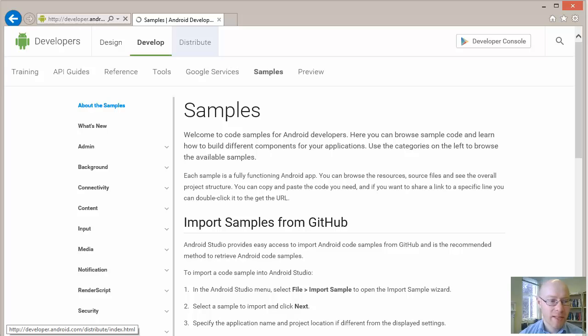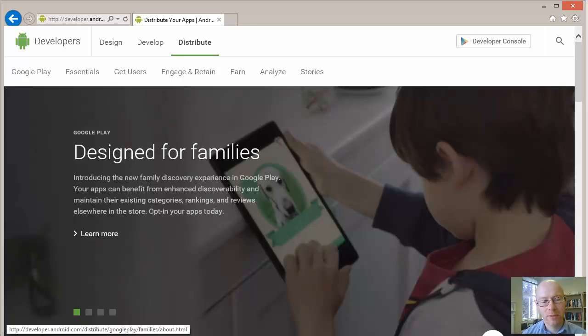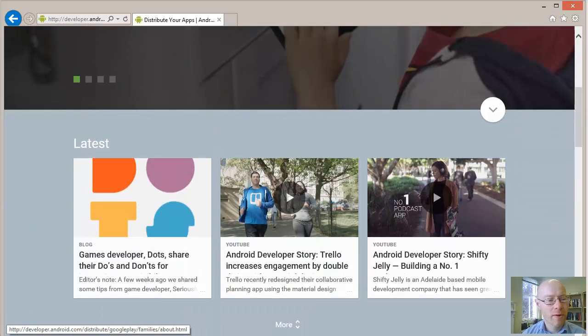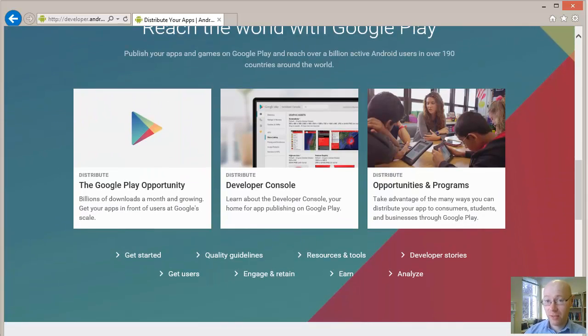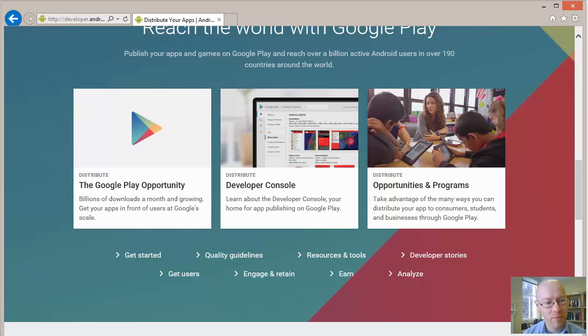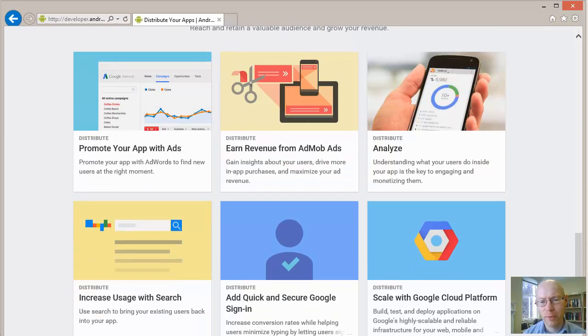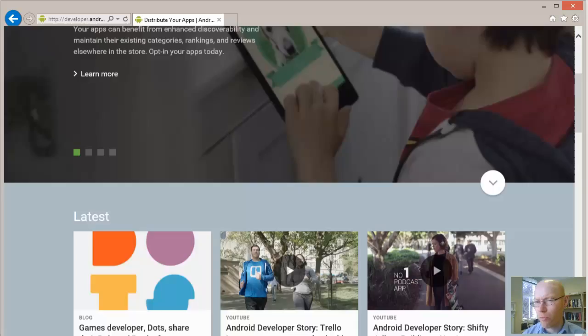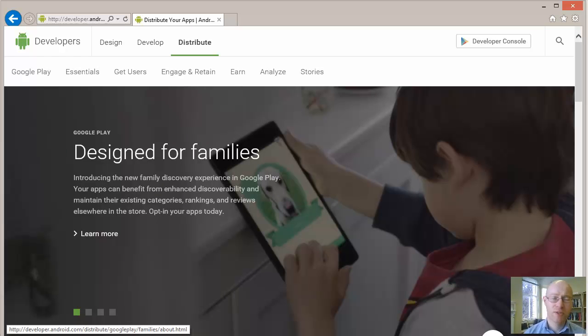Just come back to our website. So Distribute - that's the last one on this. This has lots of useful advice about when you are in a position of wanting to share this, to put it up on the app store, some of the things to keep in mind for it. But we'll not really be touching upon this in the course.